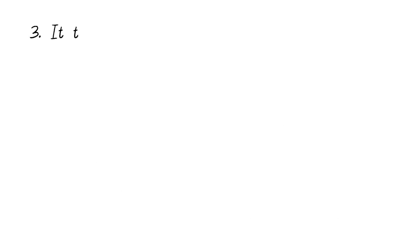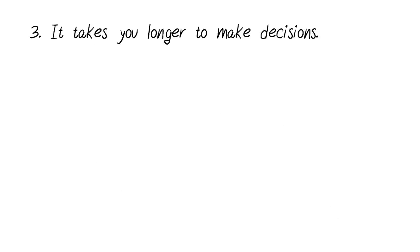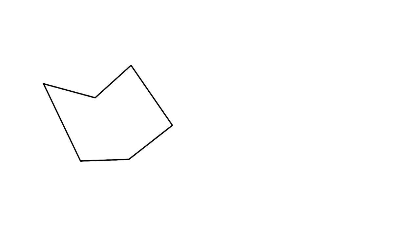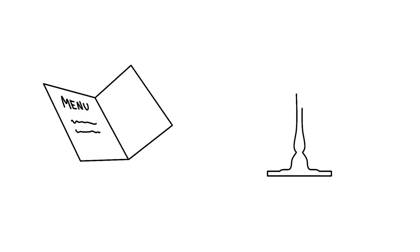Number three, it takes you longer to make decisions because you are concerned about making a wrong or bad decision. When you're sensitive, it takes you more time to make decisions, even though there may not be a right or wrong one. For instance, it may take you longer than others to choose what you want to eat from a restaurant menu. This is because you have a tendency towards weighing all the options that are provided.